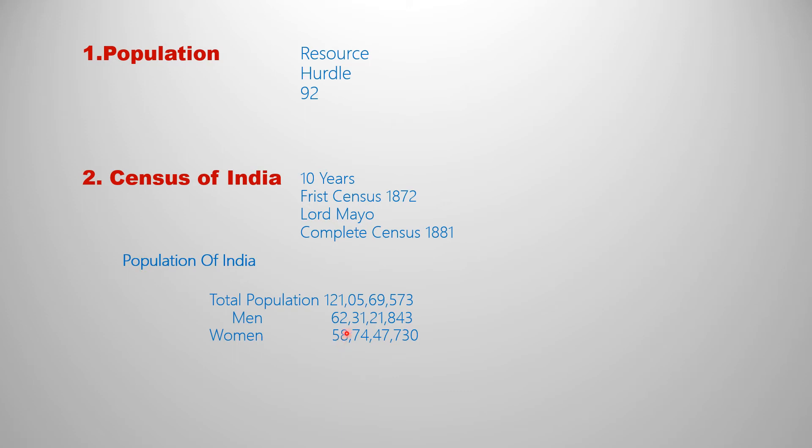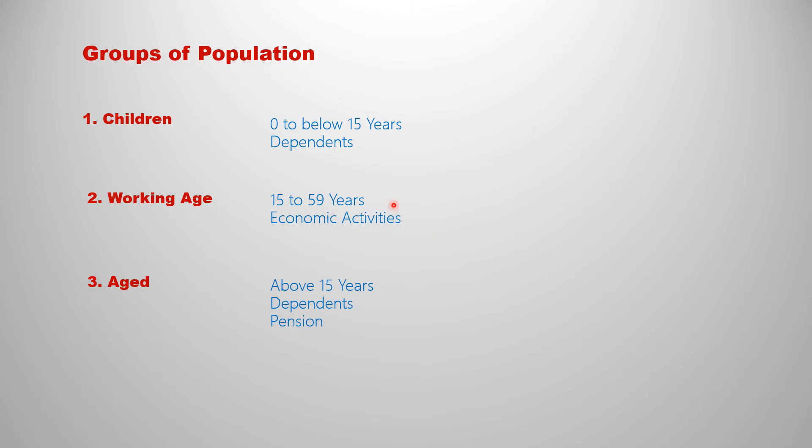The next one: groups of population. The population will be divided into three groups. The total population will be divided into three groups: children, working age, and aged.